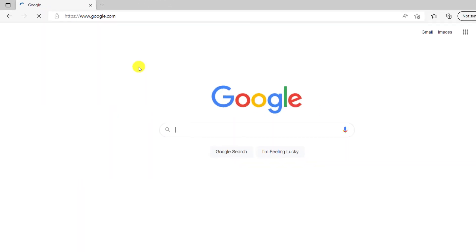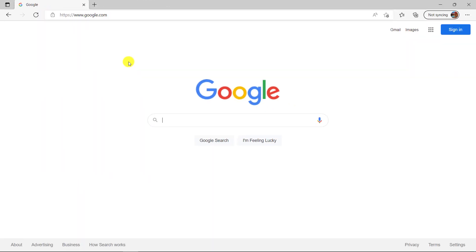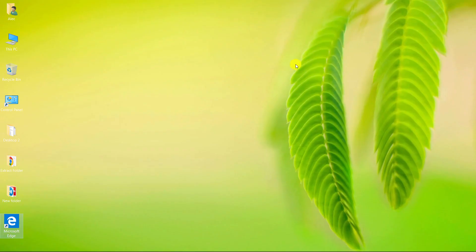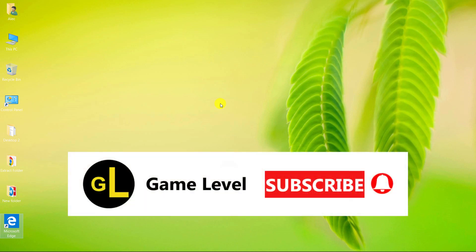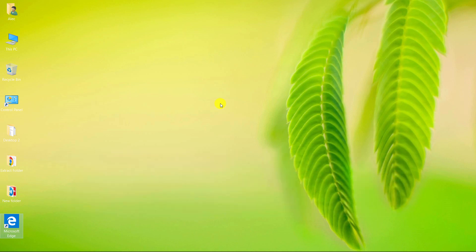I hope this video was useful to you. If you wish, you can subscribe to this channel. If you click on the bell, you will receive a notification as soon as a new video of me is released. Thanks for watching this video.